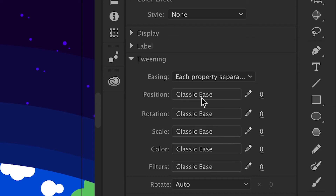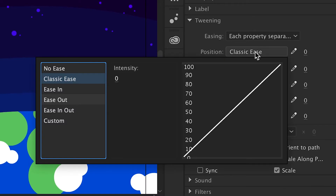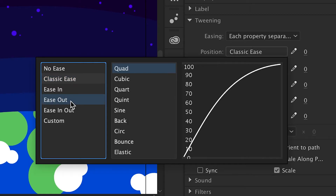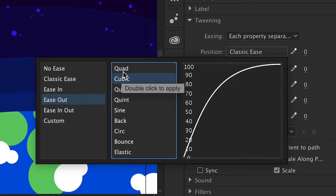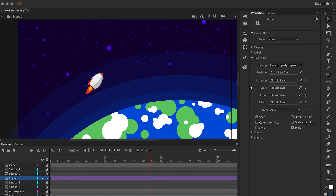Let's apply an easing for just the position property. Click on Classic Ease to open the preset easing panel. Since I want the rocket to ease out, I'm going to select Ease Out and double-click on Quad.